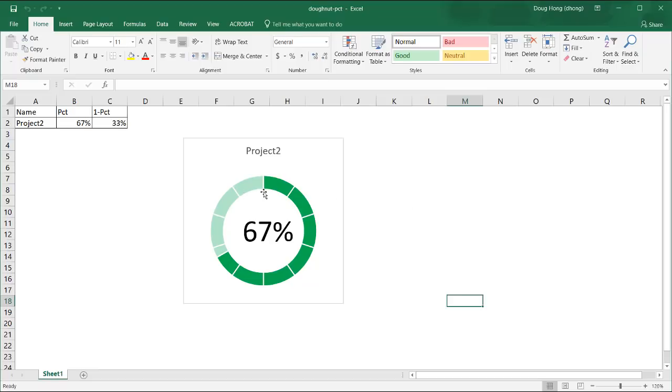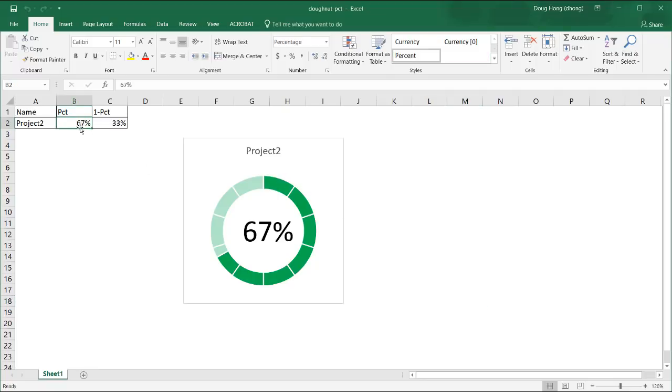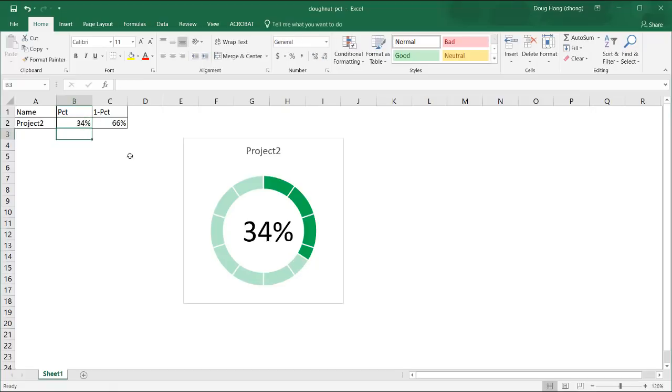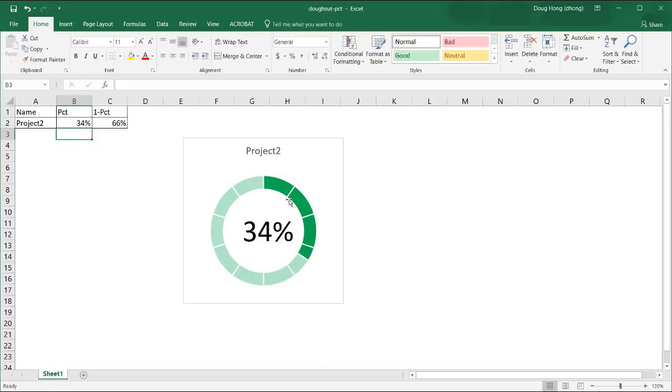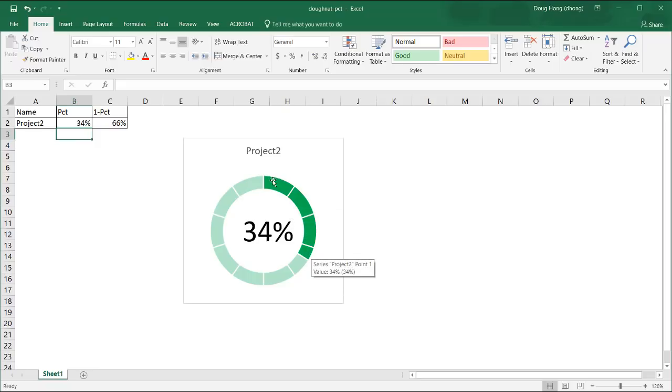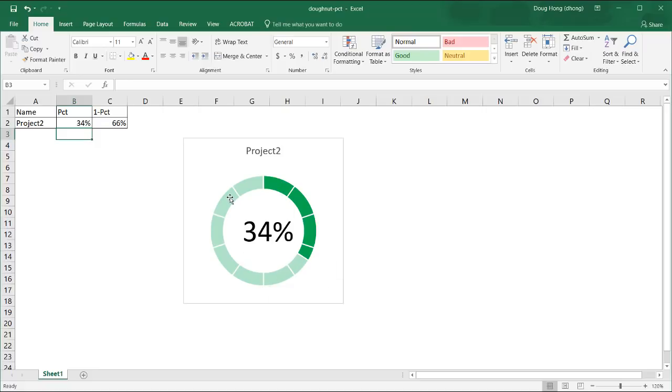So this is an example of a donut chart. When we change our percentage here, let's say we have 34%, it changes here. The indicator in the middle says 34%, and the slices of the donut chart show you that it's 34% complete. The slices in this darker shade of green show the 34% complete, and the lighter shade shows that there's pending completion.